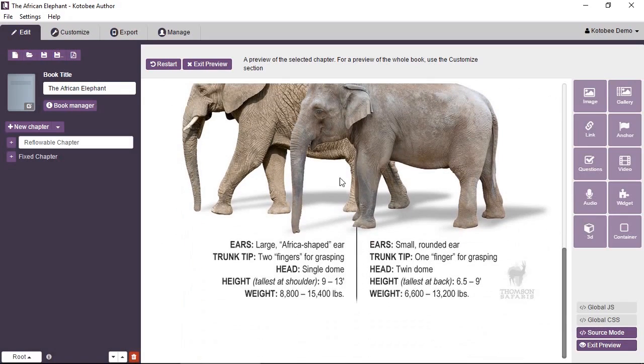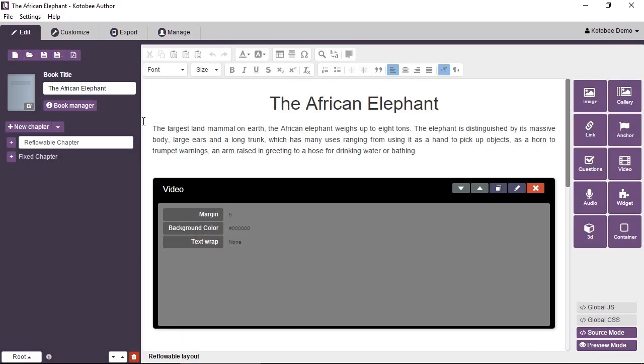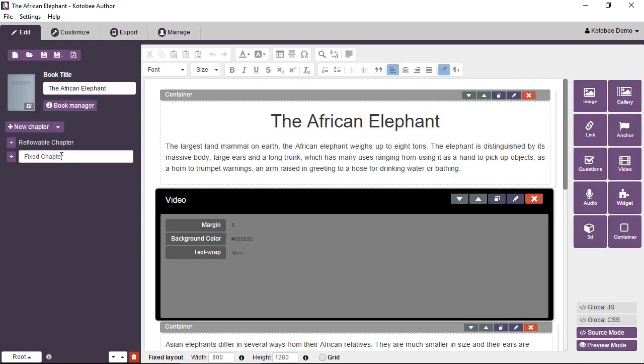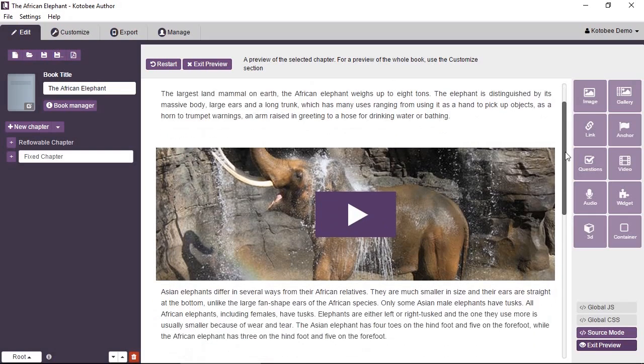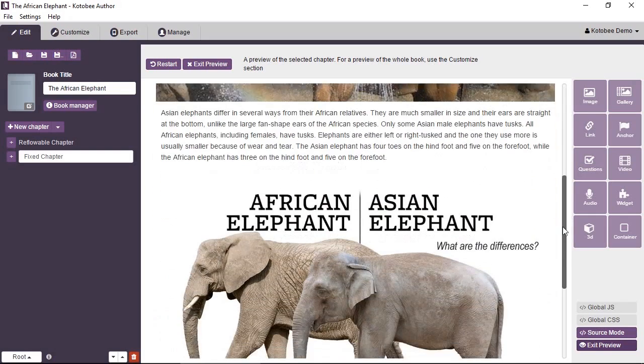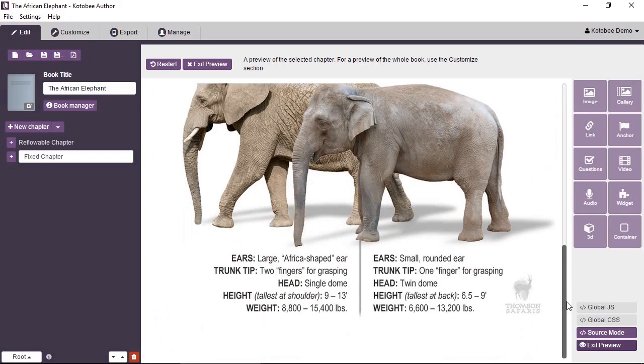So I'm going to exit and then I'm going to go to another chapter. That's a fixed layout chapter. I'm going to preview this as well. Now see, it looks almost similar. We have the text, we have video, and we have an image.